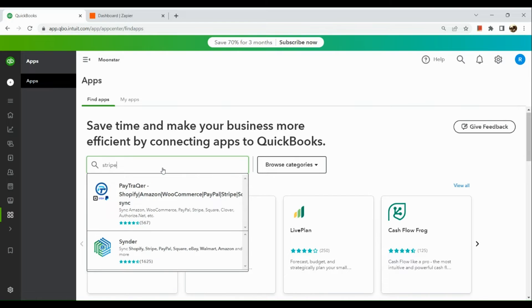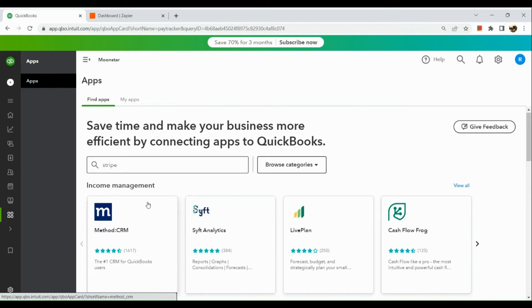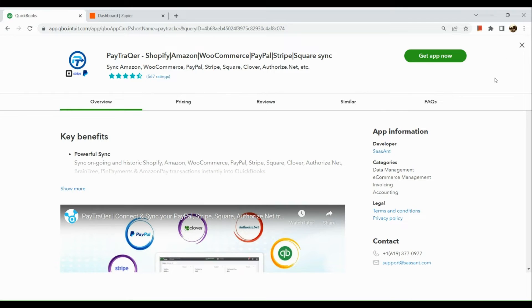Here we can actually see two applications that we can use to integrate with Stripe. I'm going to click on the first one, which is the PaytraQuer.